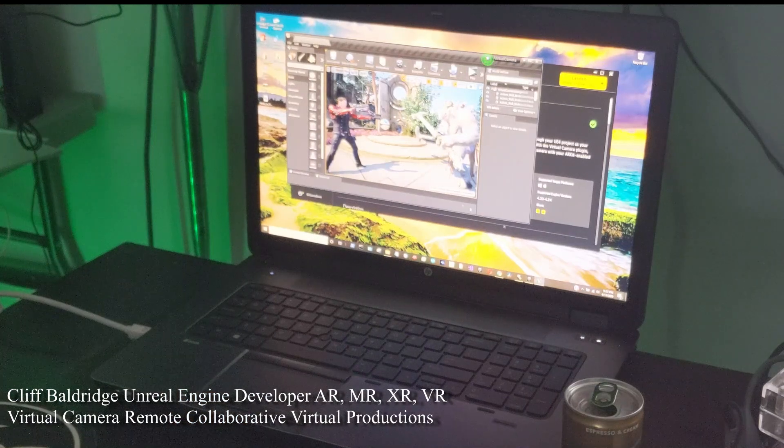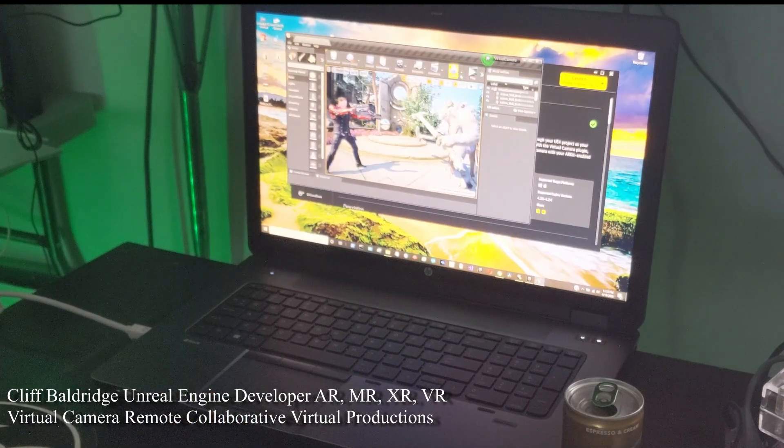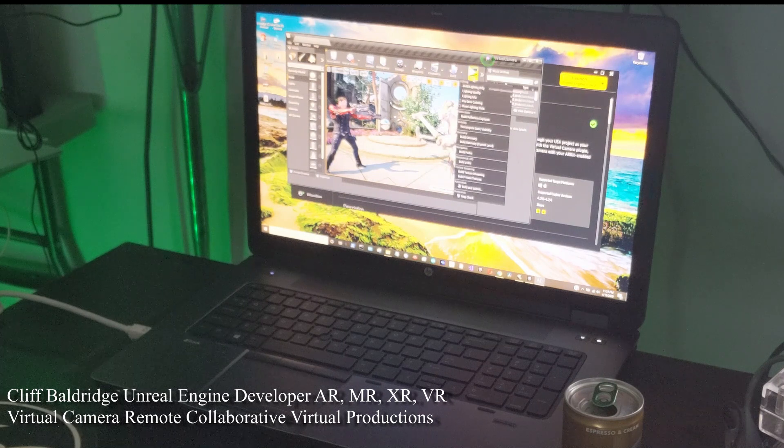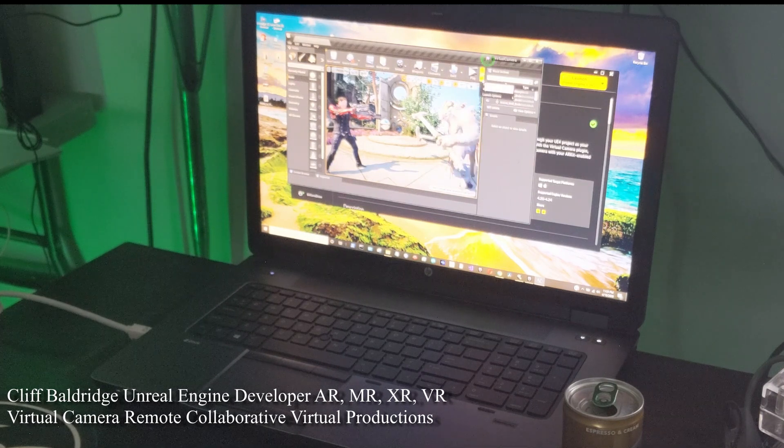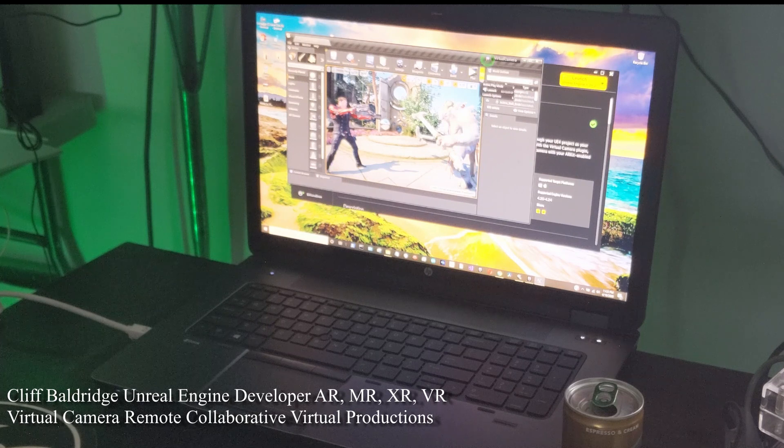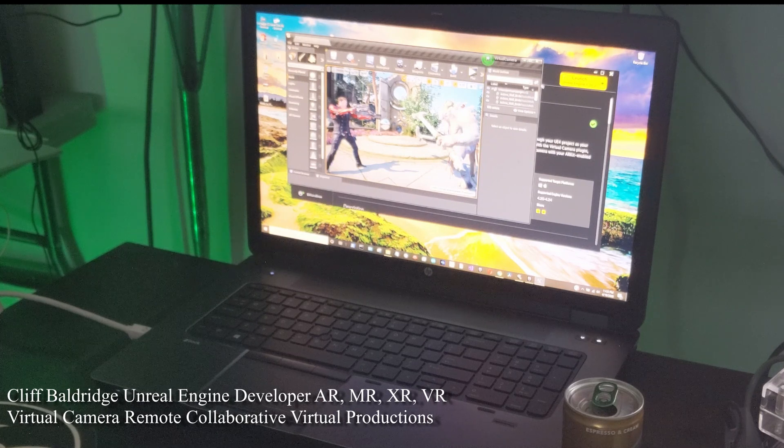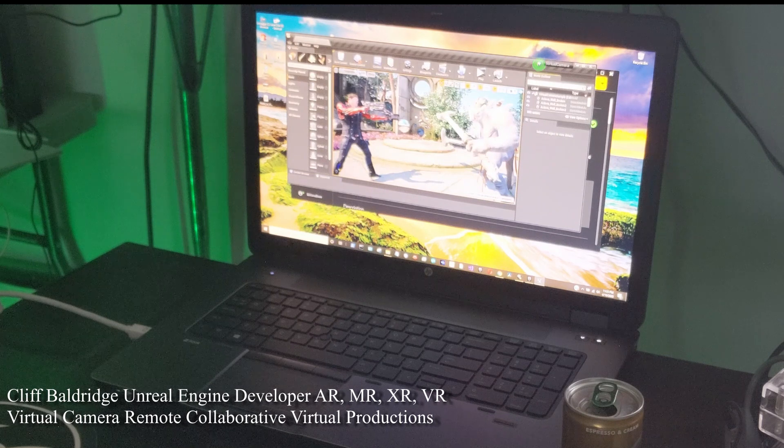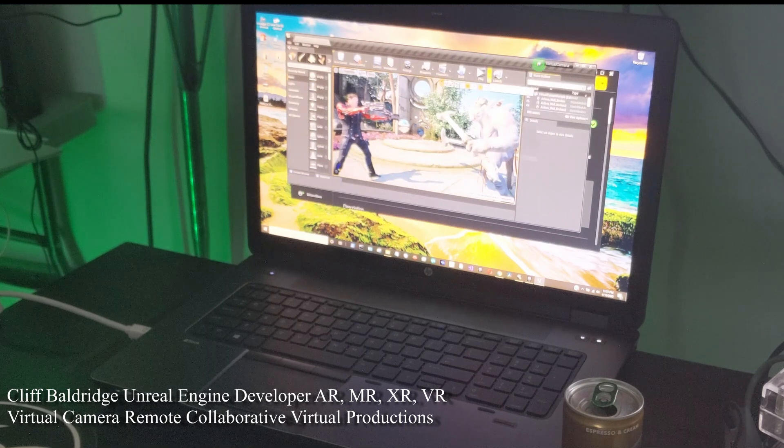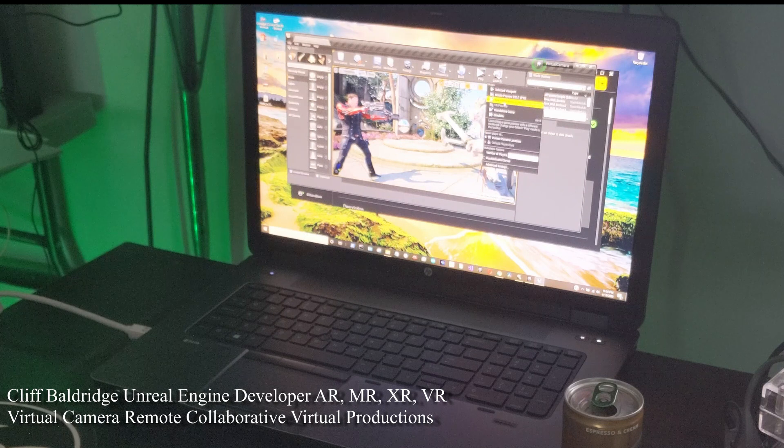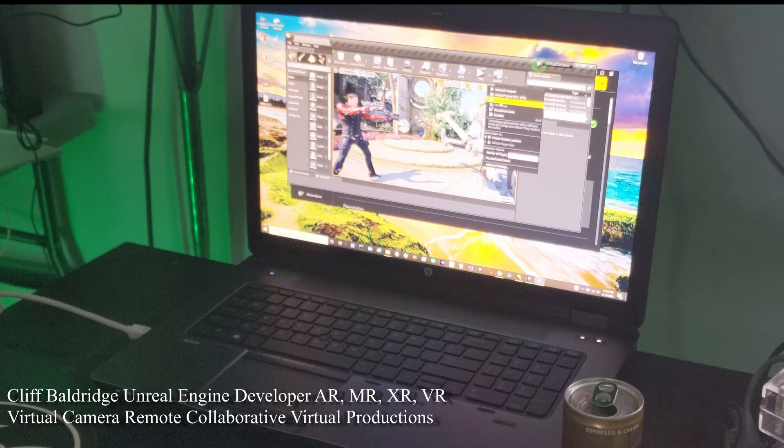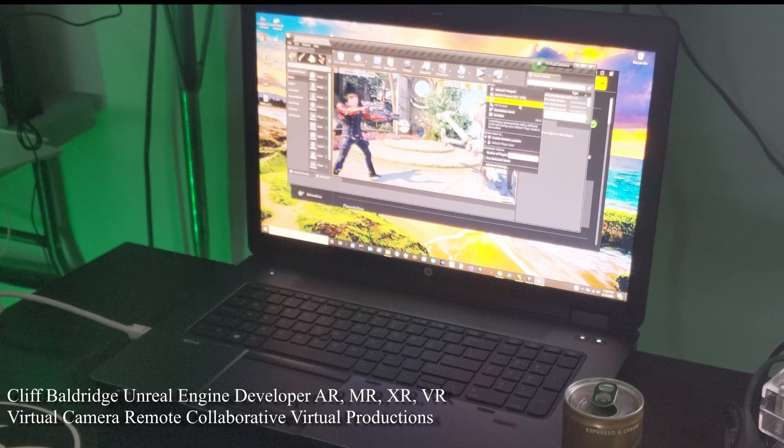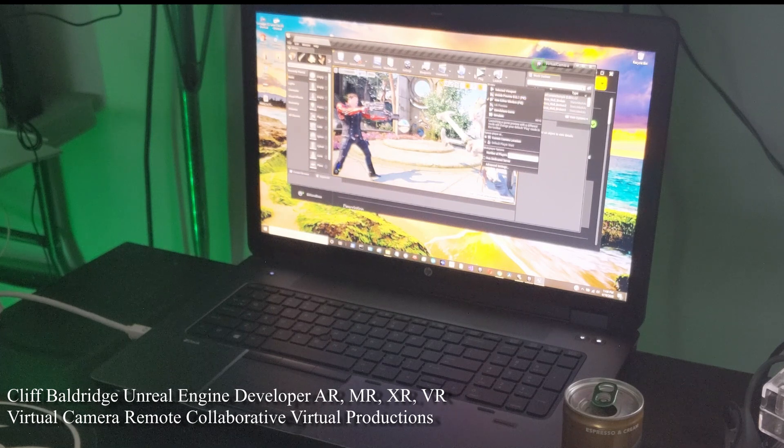So next, the only other thing you really need to know - you got to make sure you have all these settings or else you can have some problems. So when you go to play to run the thing, when we hit this drop down on play, you have these different options. So what we want is we want new editor window PIE and that's going to do it.